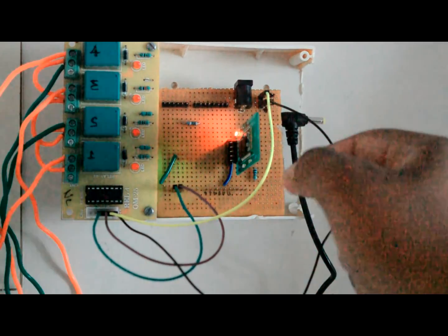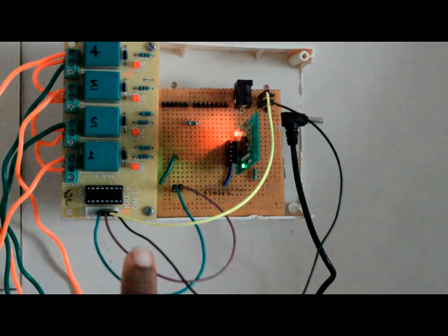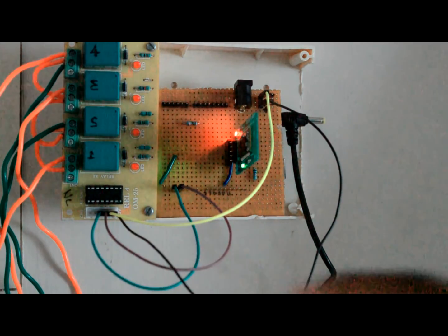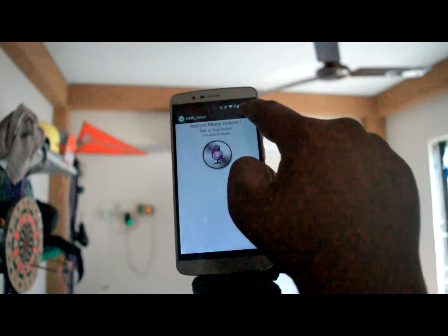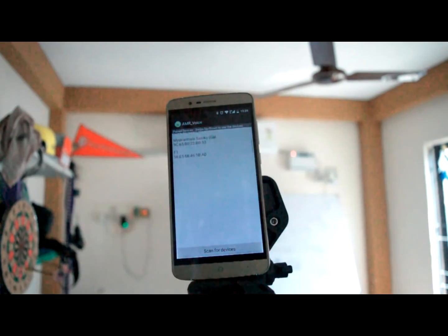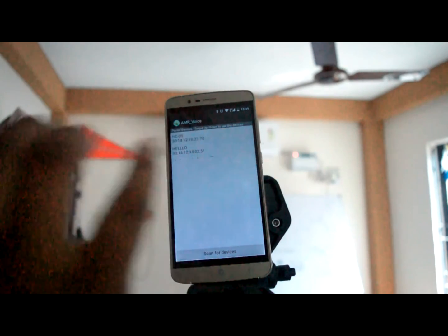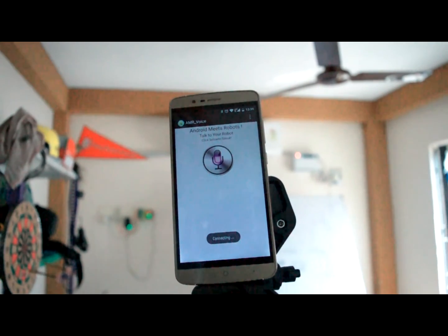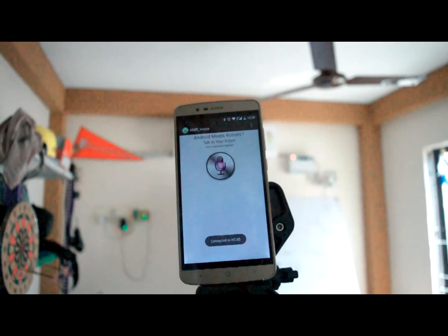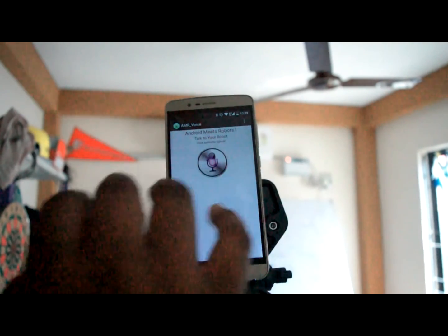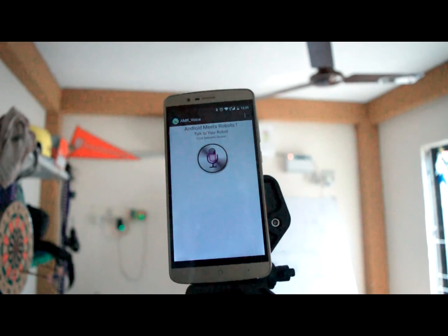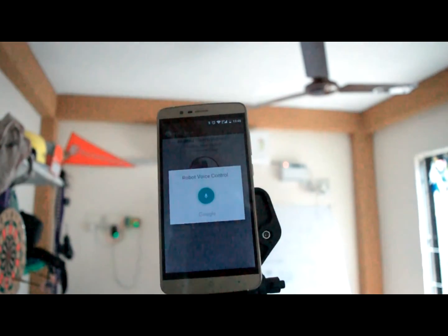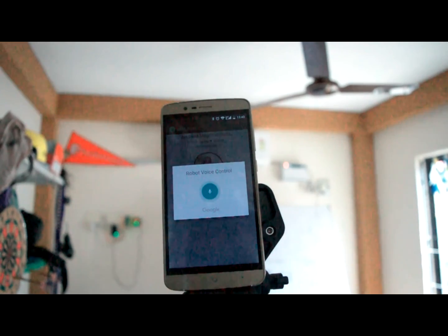To connect with HC05 module we have to click and connect robot and we have to search for HC05 and yeah here it's now connecting, connecting. Yeah it's connected to HC05 module. So now we can speak with our Arduino right now. Now let's begin tesla please turn on the fan.